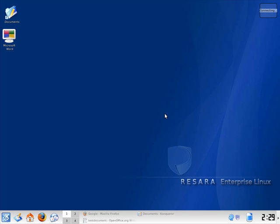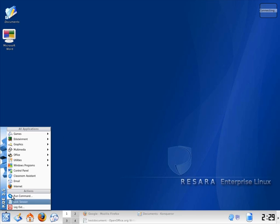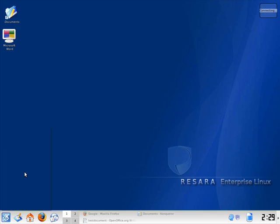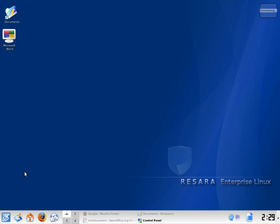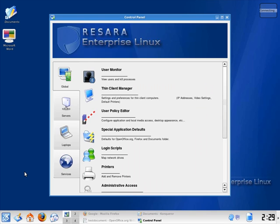Resara's control panel provides a single point of management for your entire Resara system. Simply go to the K menu, type in your password, and you're in.